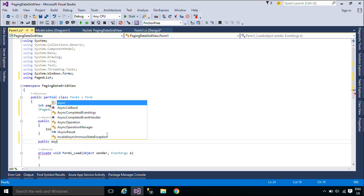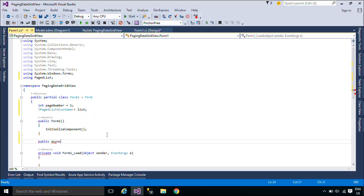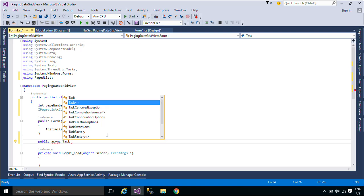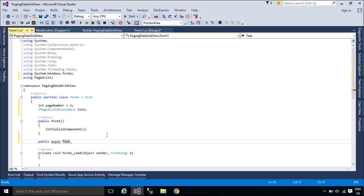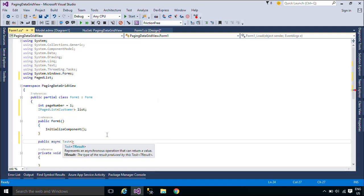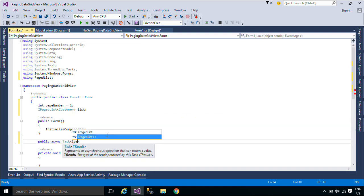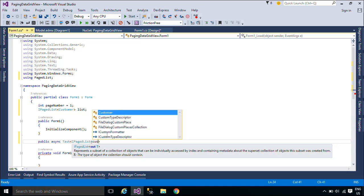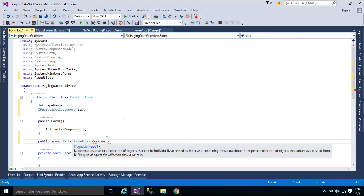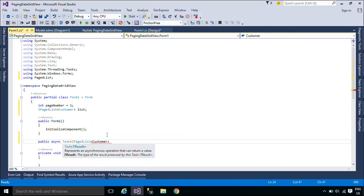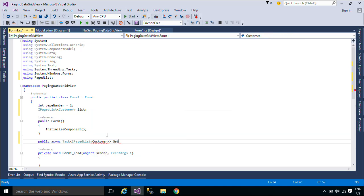Now we will make an asynchronous method to get data from the database. The async modifier indicates that the method, lambda expression, or anonymous method that it modifies is asynchronous. An async method provides a convenient way to do potentially long-running work without blocking the caller's thread.